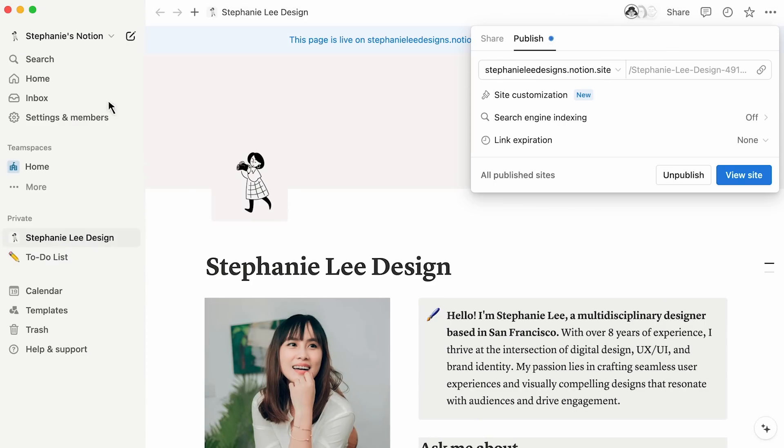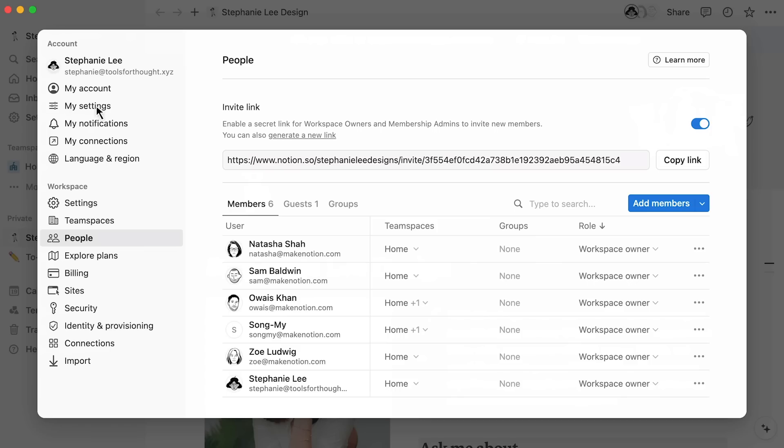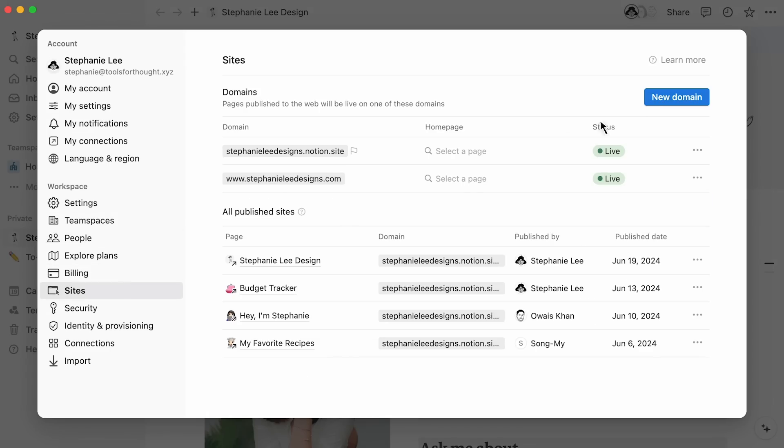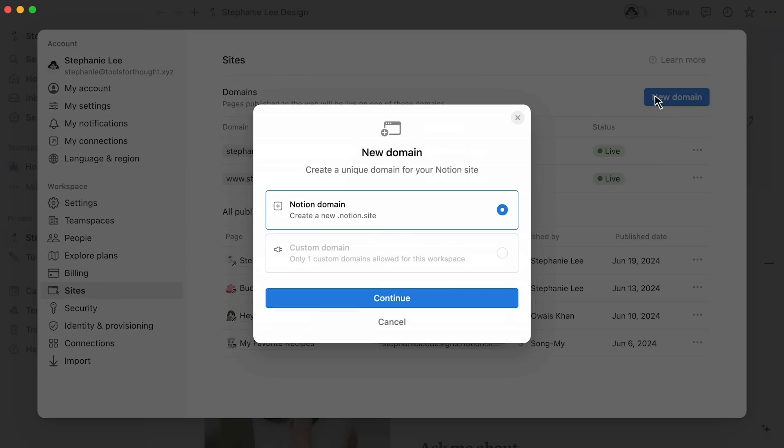You can set up custom domains in the Settings and Members menu here. To do so, navigate to Sites and select New Domain to add an available domain for your site.